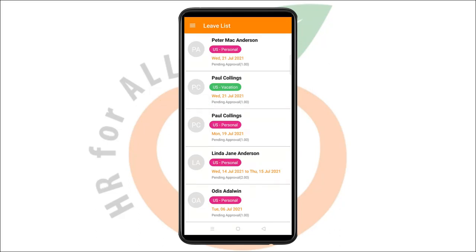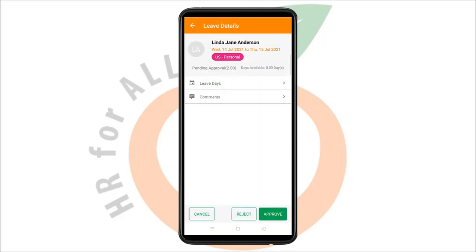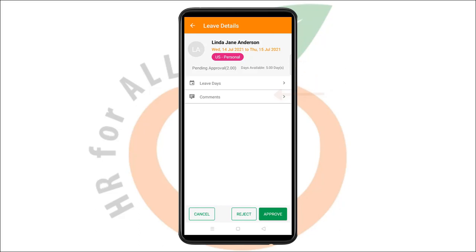Tap on a leave request to view its contents in detail. Apart from name, date period, leave type, and status, the leave details page displays the leave balance in days, leave days, and additional comments.